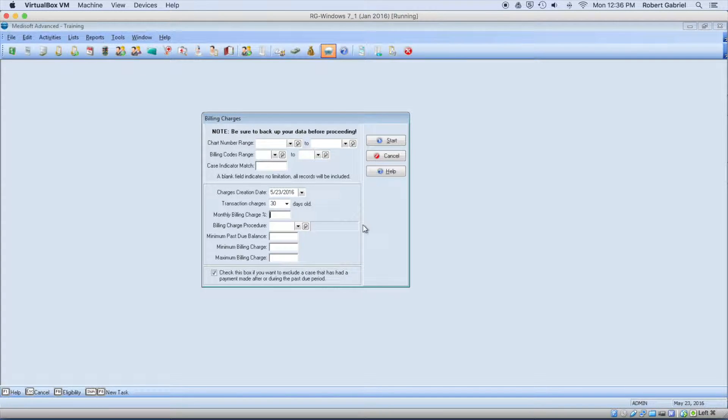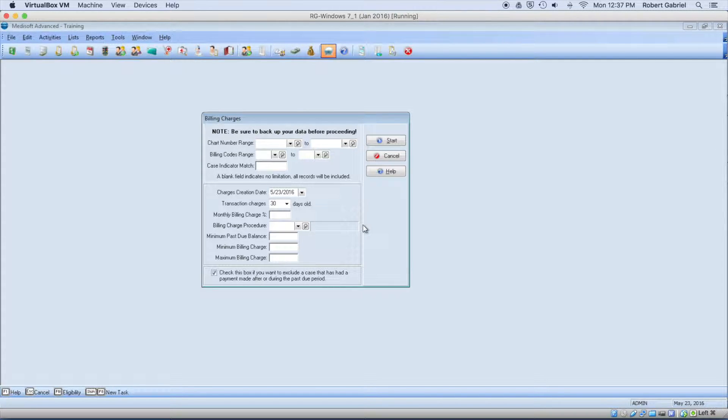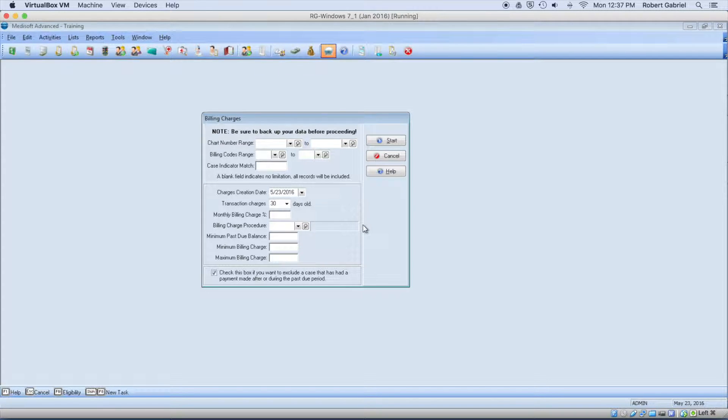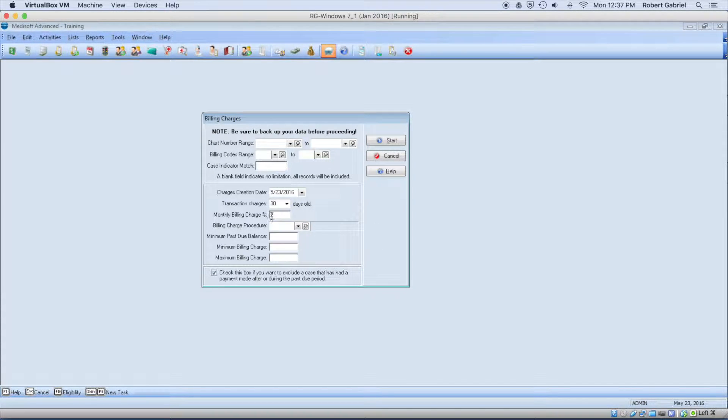And this here is the monthly charge. So be careful. A 1% here is 12% per year. So this is the charge. So you can say, let's say 2%. Then this is really up to you what you want it to be.